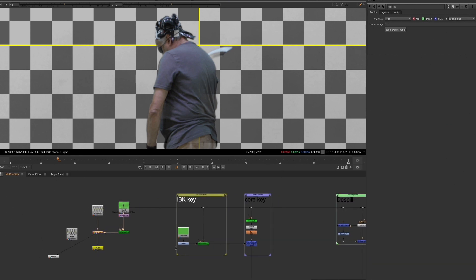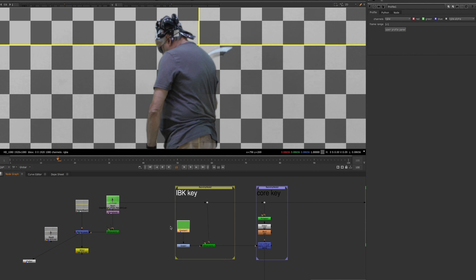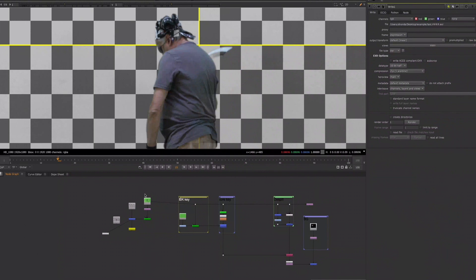And the Constant node, which you can use for the IBK color instead of the IBK color node. You can also use the Constant for a temporary backdrop, as well as when you're making some color correction adjustments, and when you're building custom effects in Nuke.